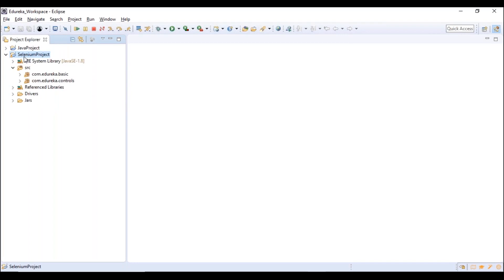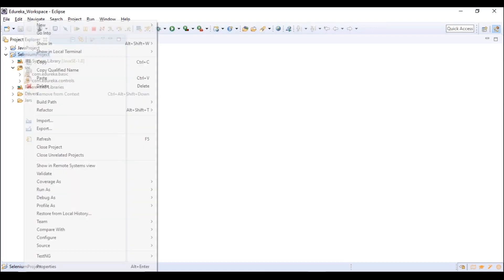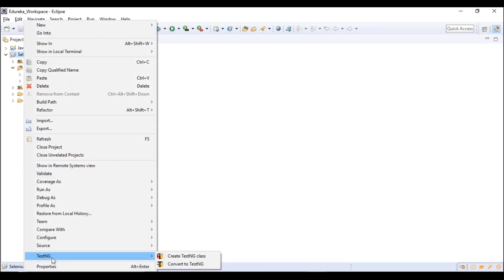Once you install TestNG, there will be a TestNG option in Eclipse. Under TestNG you get two options: 'Create TestNG Class' and 'Convert to TestNG.' Create TestNG Class creates a class with an annotation, making it a testable class. We are going to convert this project to TestNG. Once you click Convert to TestNG, it generates a testng.xml file automatically.